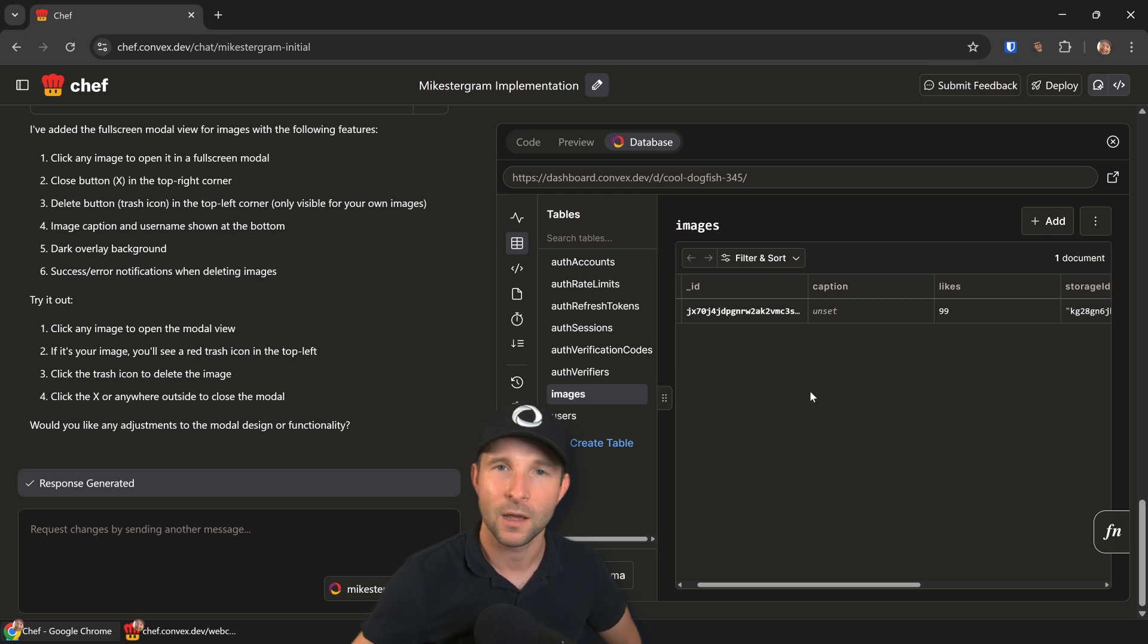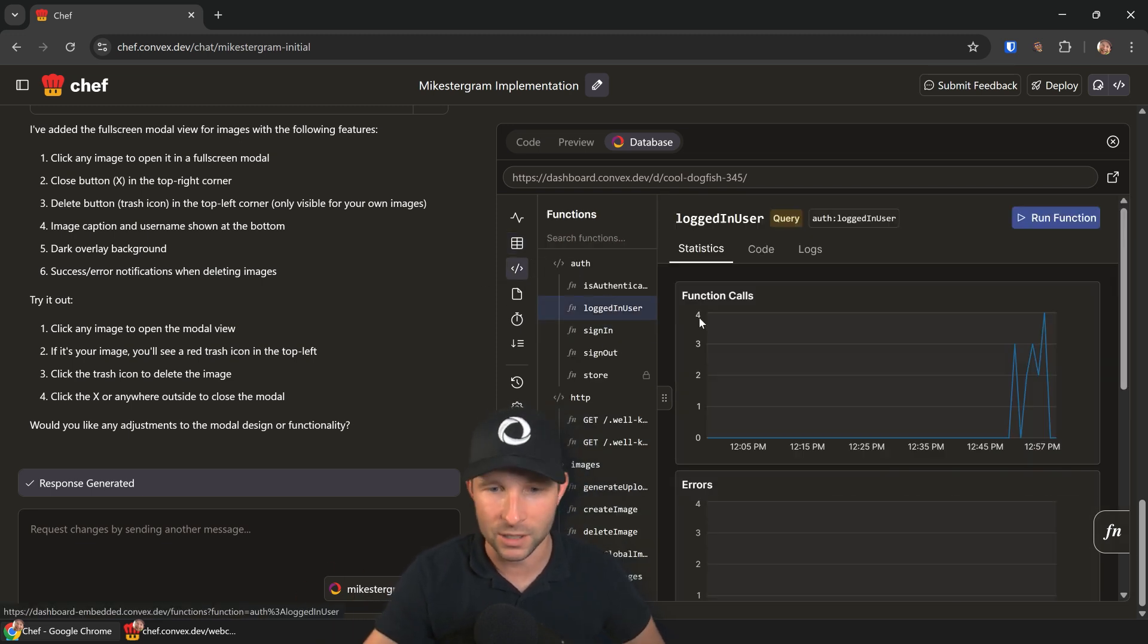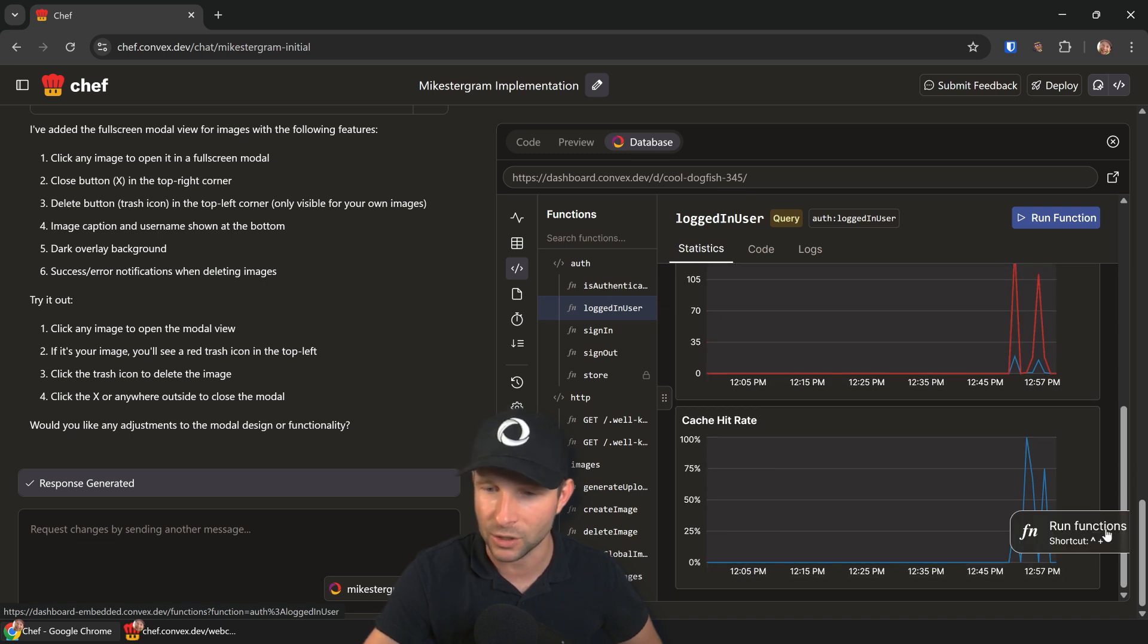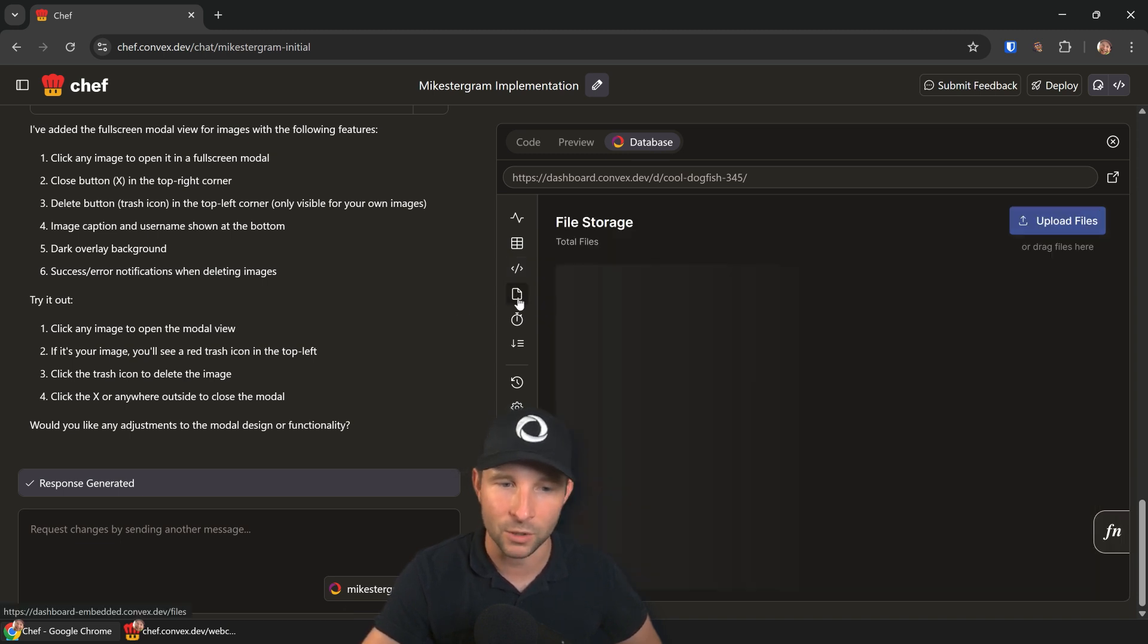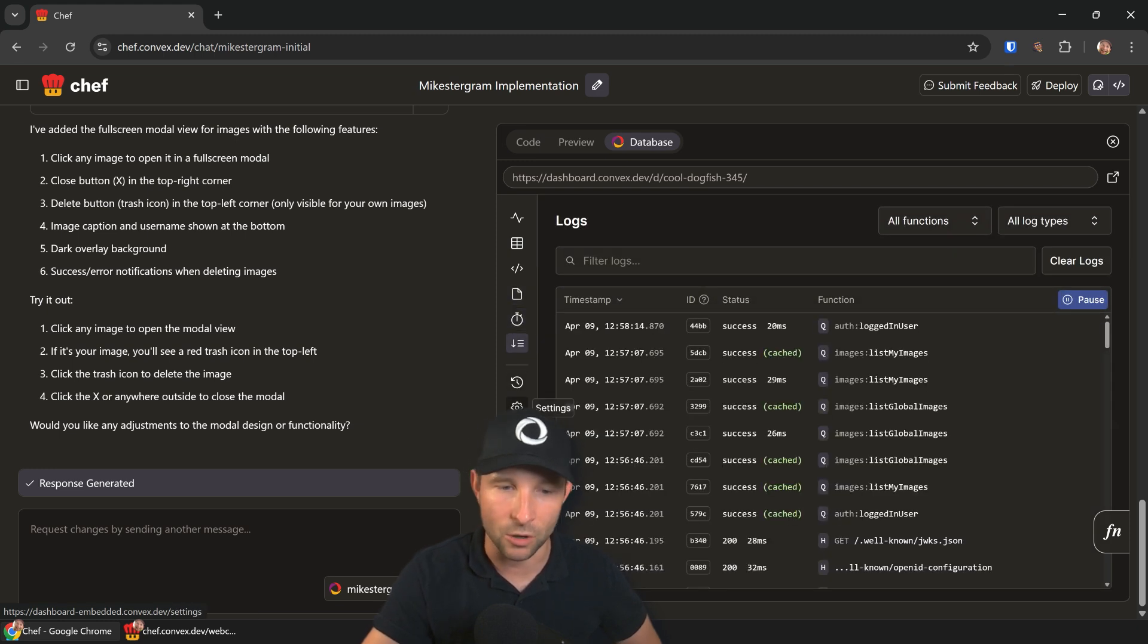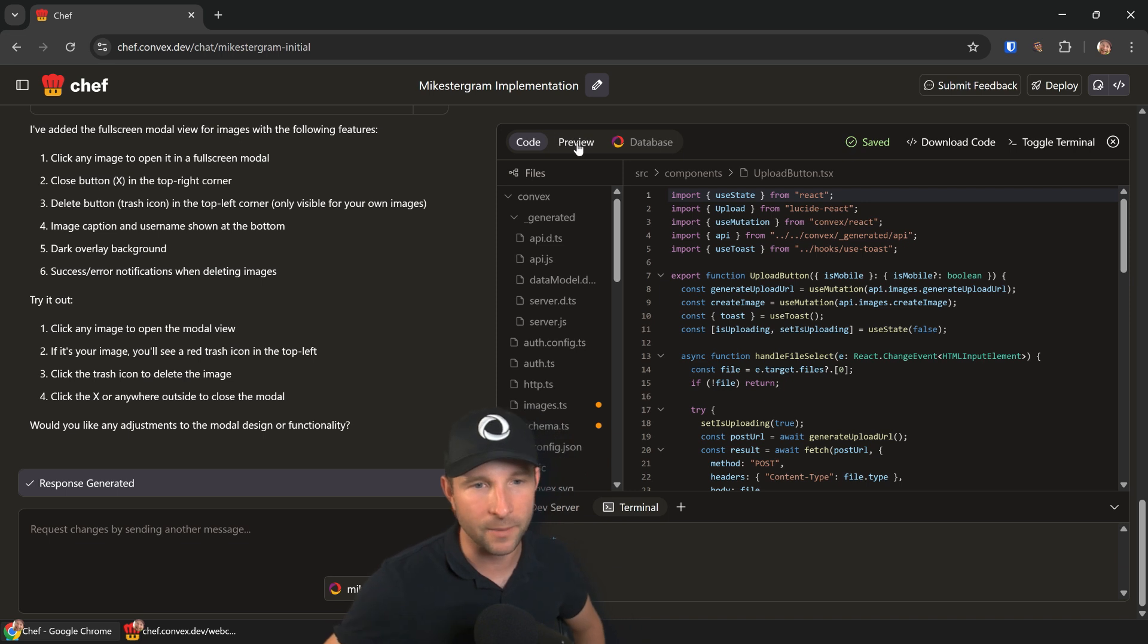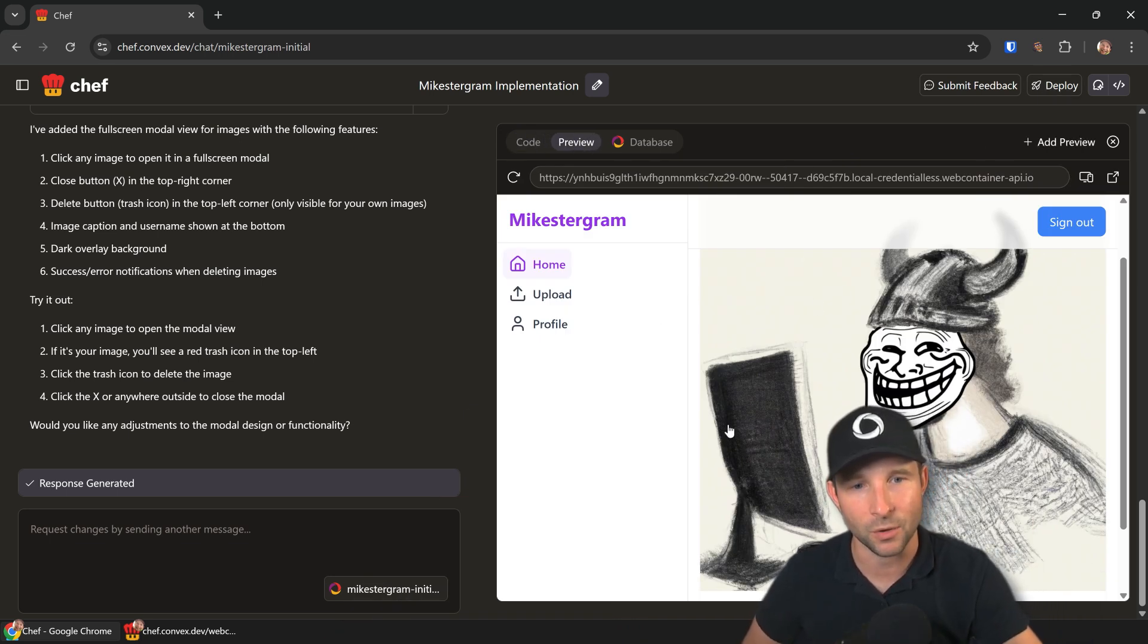Not only that, we also have all the other great Convex features like the ability to see the stats on the function calls. We can even run a function directly from here if we want to. We can see our files that have been uploaded, our scheduled functions, logs, history, and all that kind of stuff. So yeah, it's great.